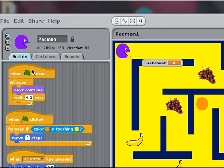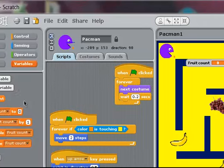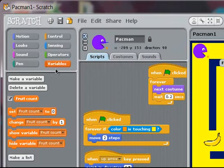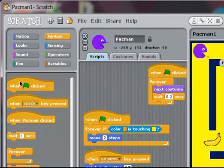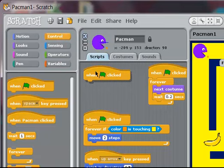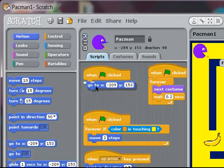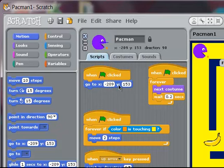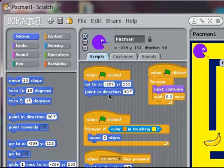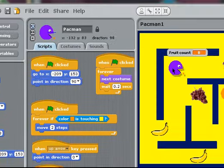The first thing I want to happen — I'm just going to move this code out of the way slightly and add the code for positioning him. I'm going to go to Control, add 'when clicked', and under Motions, have him go to X minus 209 and Y 153. You'll notice it's put those values in there anyway because that's what's showing up here. I also need to point in direction 90 so that he starts in the right position.